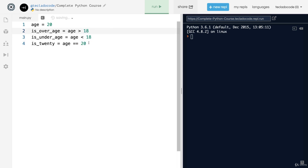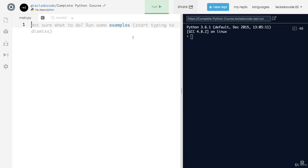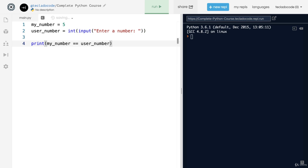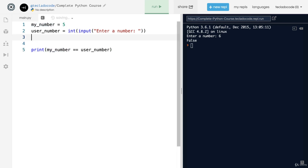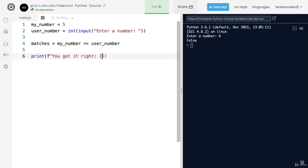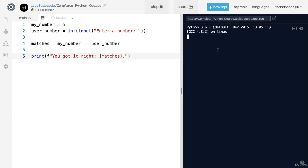Other symbols you can use are greater than on its own and less than or equal to. Let's create a simple program that asks the user for a number and tells them whether it matches our magic number. We'll have our number which is five, then ask the user for a number. Then we say my_number equals user_number — so as long as they enter five this will be True, anything else will be False. We can create a variable for whether it matches and use an f-string to say 'you got it right: {matches}'.